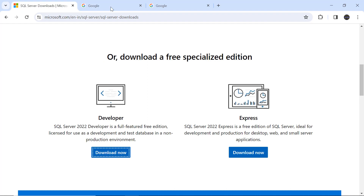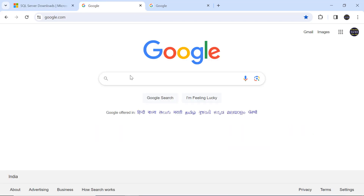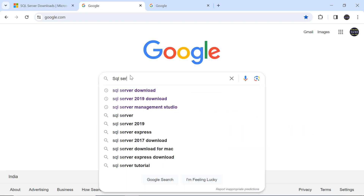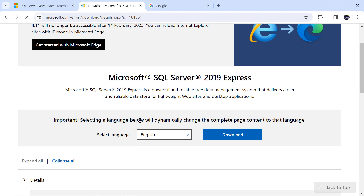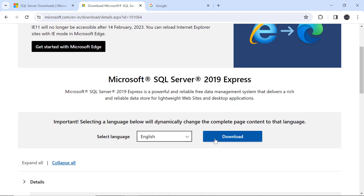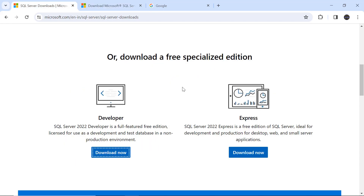In case you want to use the 2019 version, go to Google and search 'SQL Server 2019 download.' Click on the second link, then click the download option and SQL Server 2019 will start downloading. The installation process is the same. Now our SQL Server 2022 software has been downloaded.